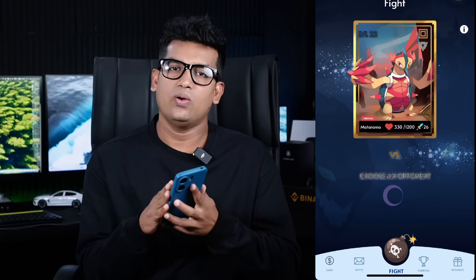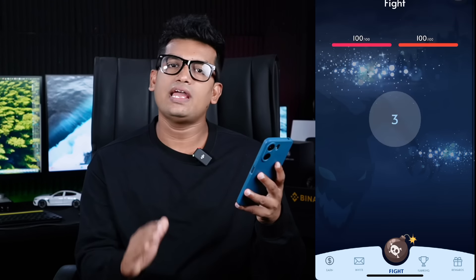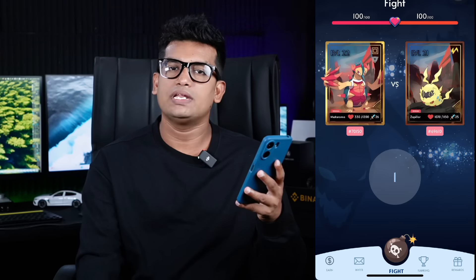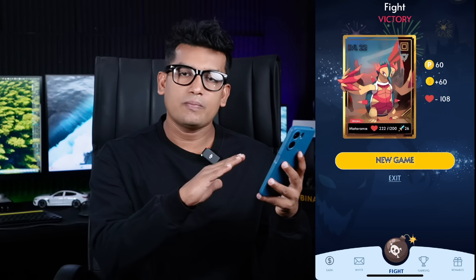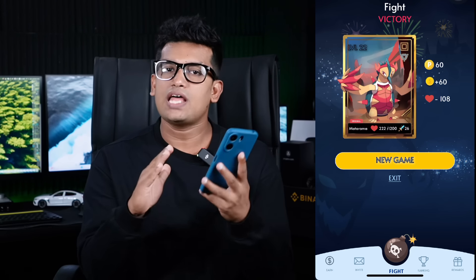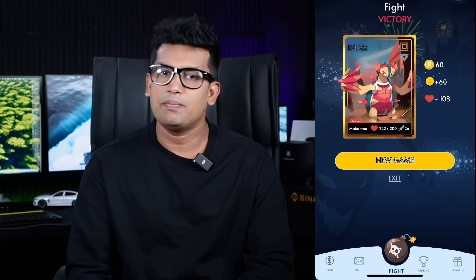Hello everyone. I'm going to talk to you about the airdrop. The first thing about the airdrop is that you are going to talk about the airdrop crypto exchange, Binance.